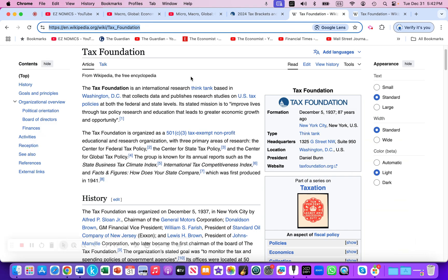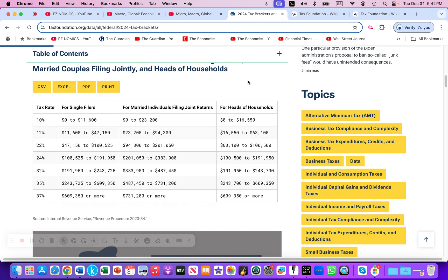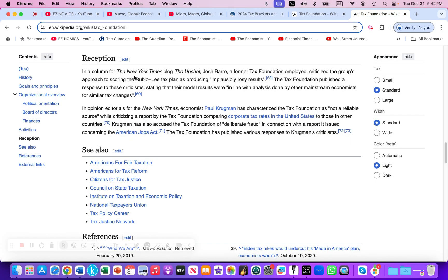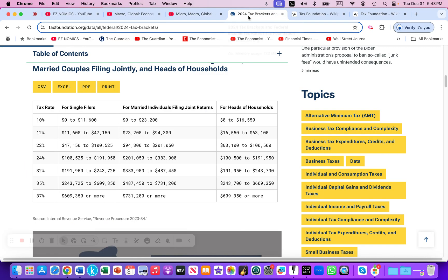The Tax Foundation is an international research think tank based in Washington, D.C. — that's where I was pulling the data from, which they in turn pulled from the Internal Revenue Service. To be mindful of our sources: in an opinion editorial for the New York Times, economist Paul Krugman characterized the Tax Foundation as not a reliable source regarding a report comparing corporate tax rates. But this particular data is accurate as it comes directly from the IRS.